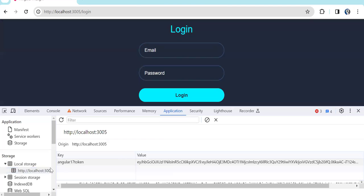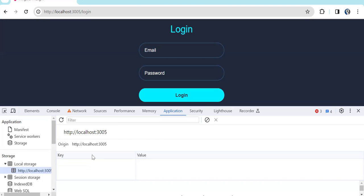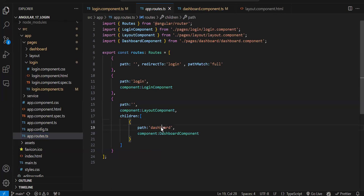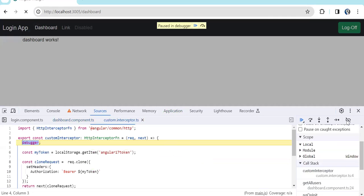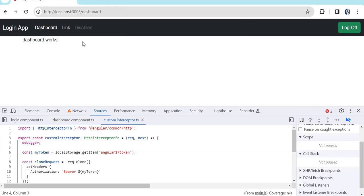Let's log off now. On log off I have cleared the local storage data. Now the user is not logged in, but if I know the route name — the dashboard route — and I directly enter that URL, currently the user is not logged in but I'm still able to access the page. The API will fail because the token is not going in the headers, but even without being logged in I can still access the dashboard page. The dashboard page should be protected — only logged-in users should be allowed to access it.